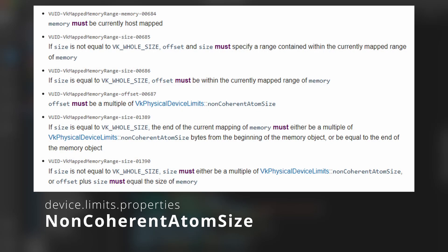The non-coherent atom size is basically the smallest memory range your device allows when syncing between the host and device memory.